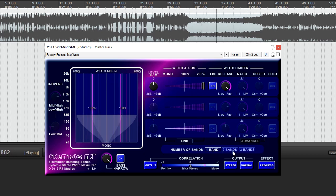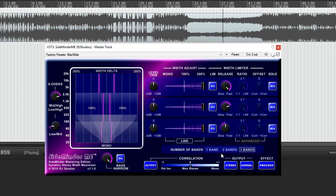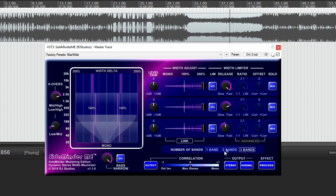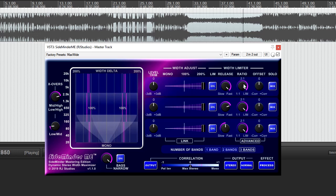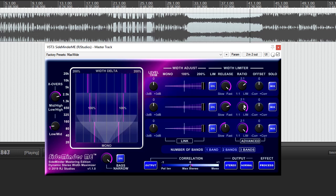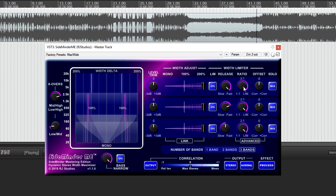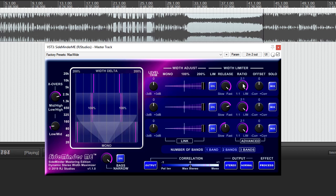In addition to the three bands of control that Sideminder ME offers, there is a new advanced section only available in Sideminder ME that allows you to control the ratios of the width limiters from limit on down to 1 to 1.5 ratio.